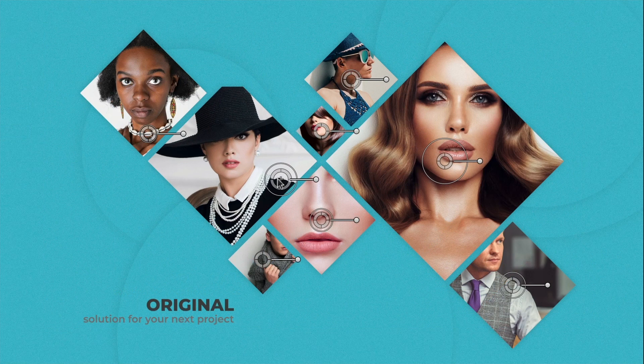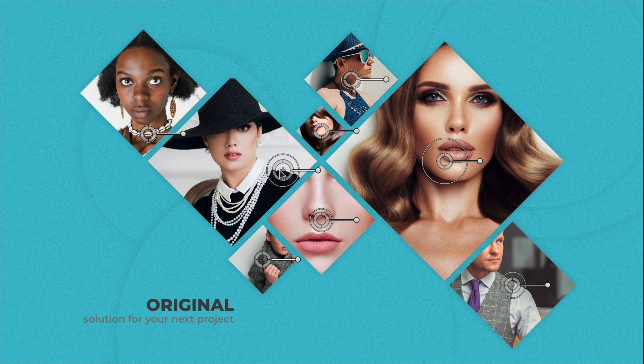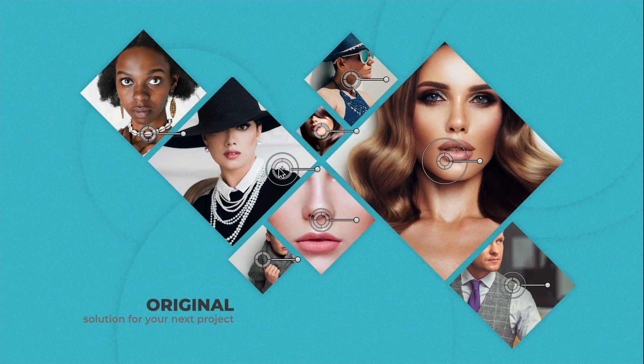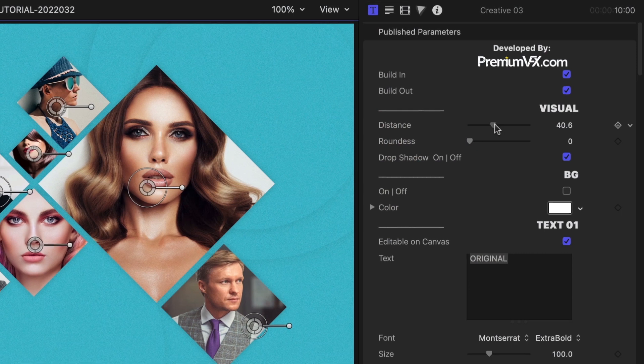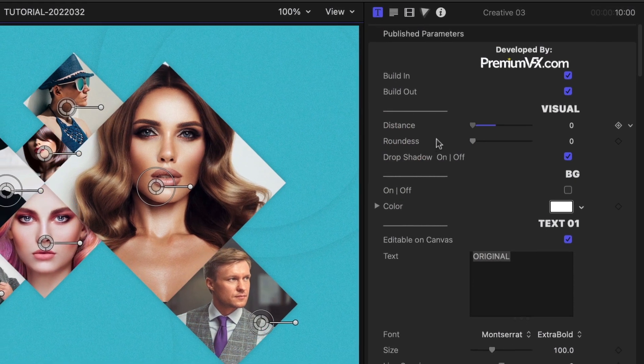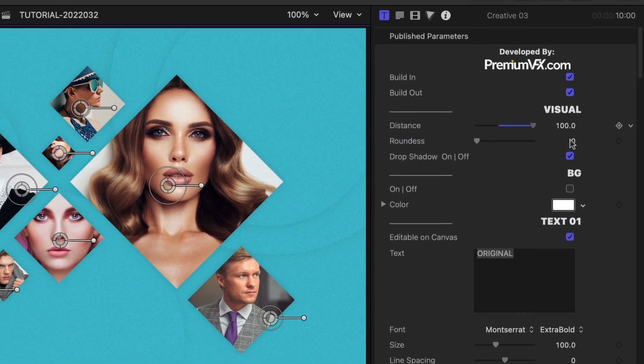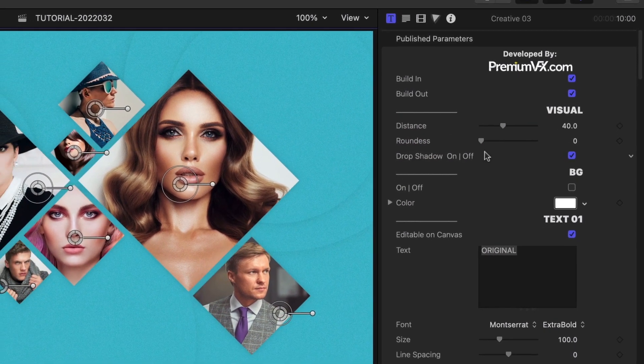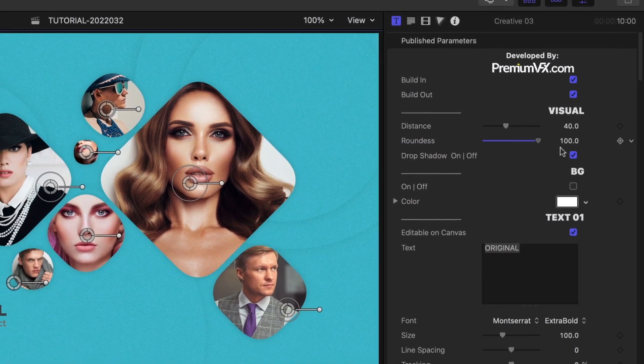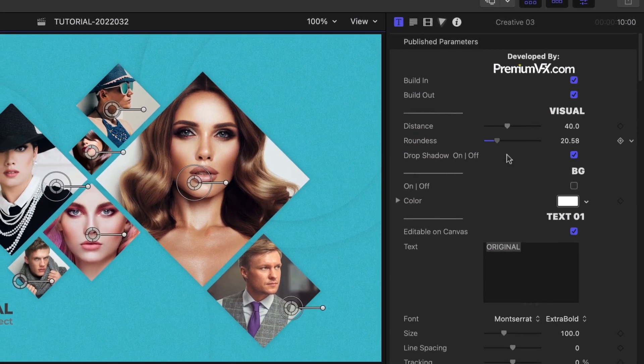Positioning the clips within the frames is easy with the on-screen controls. In the parameters, under the visual category, I can adjust the distance between the frames and the roundness of the frames.